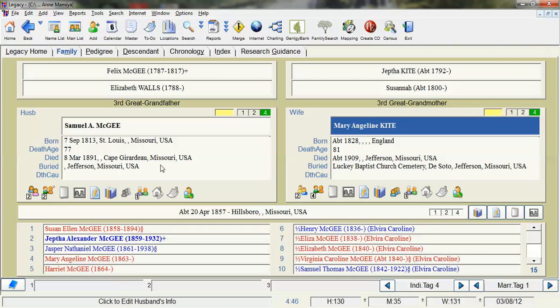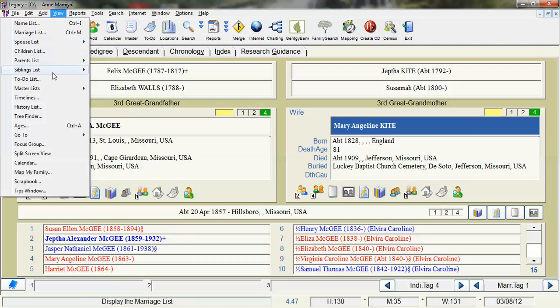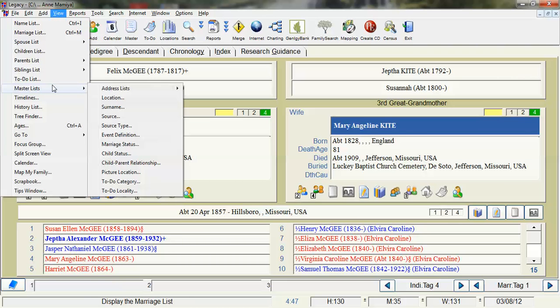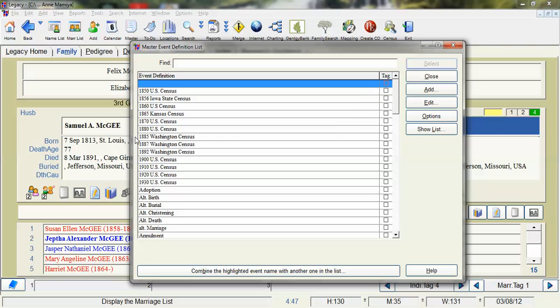First thing we need to do is make the specific events and to do that you go to view your master list and your event definition. And as you can see here in the event definition I have created specific census events.